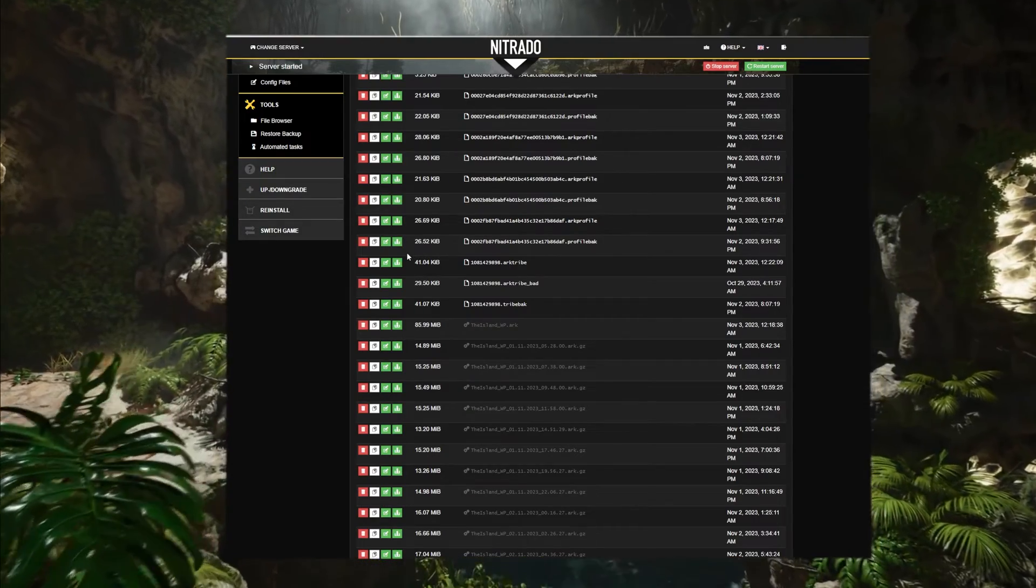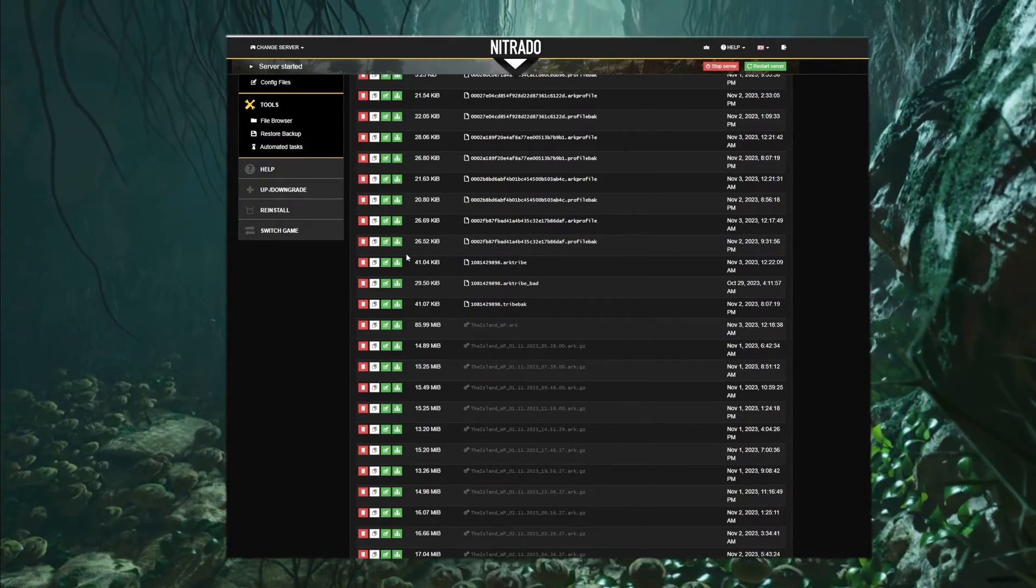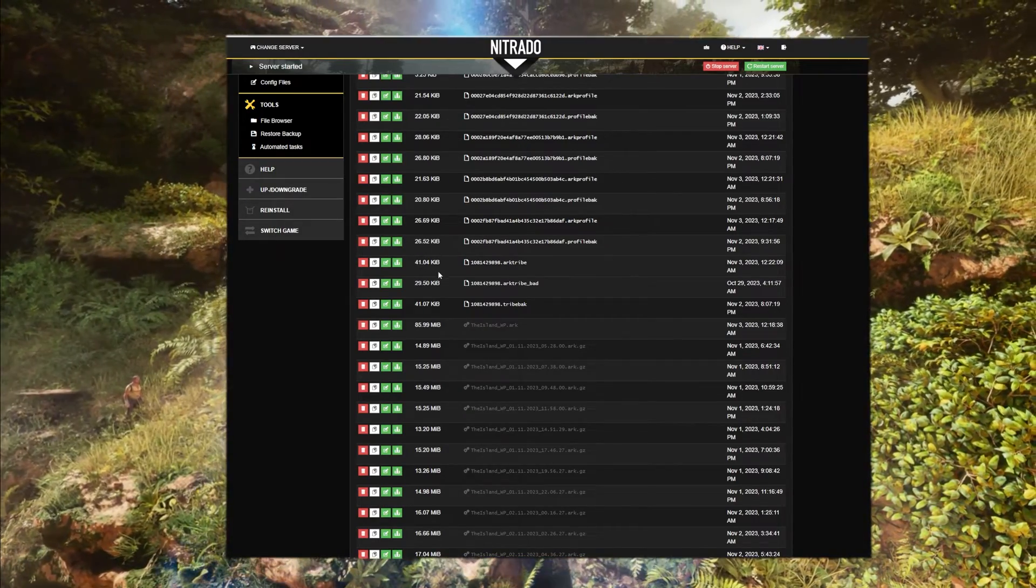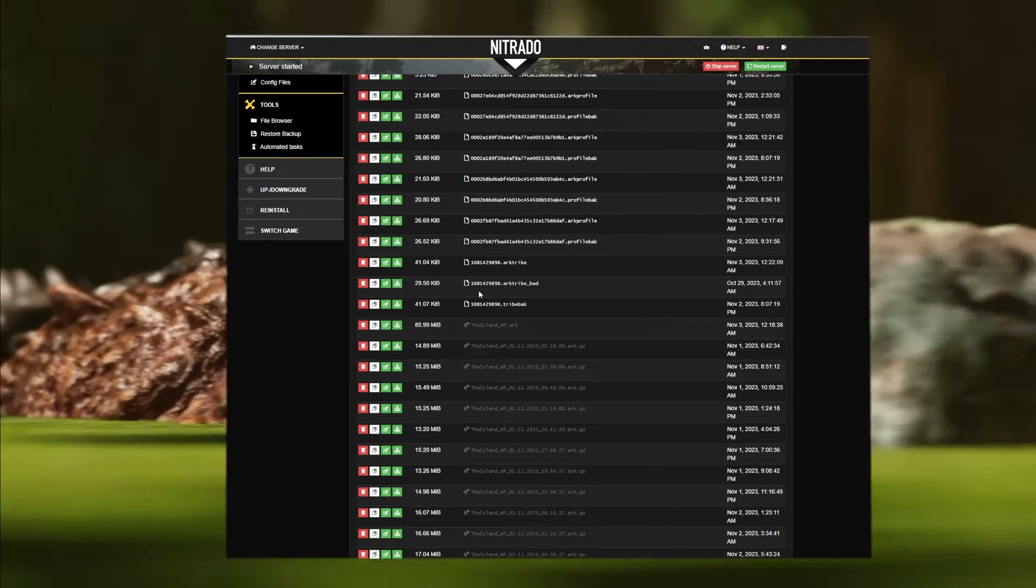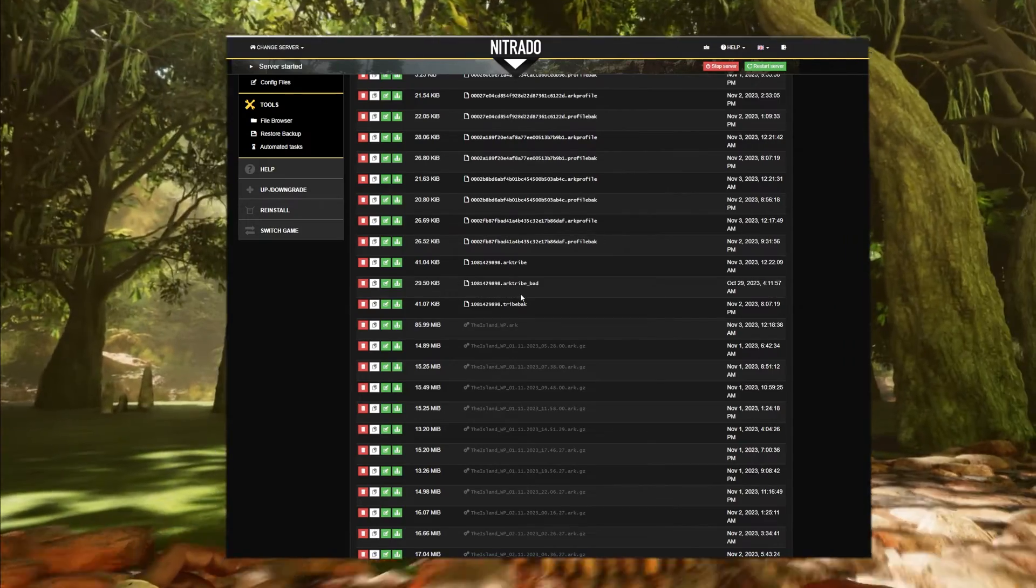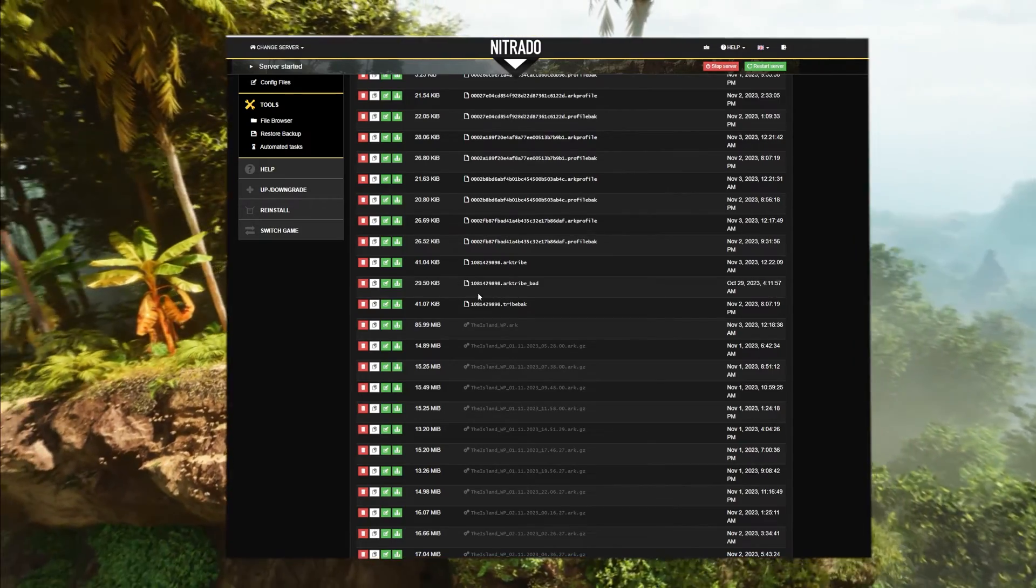Sometimes the files will be similar in size and still be corrupt. However, in most cases, the file size is dramatically different.